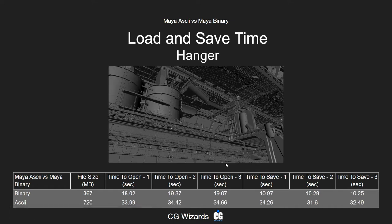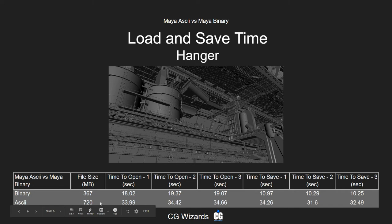Now looking at a really extreme example: this hangar, a massive environment with lots of pieces and assets. The binary file size was 367 megabytes while the ASCII was 720 — almost a gigabyte. The time to open for binary was 18 seconds where ASCII was 33 seconds — almost double. The time to save the binary was about 10–11 seconds, while the ASCII itself was 34 seconds — almost three times longer to save.